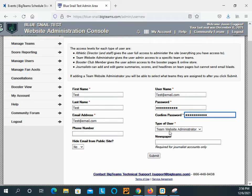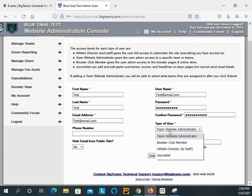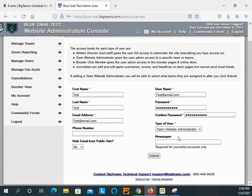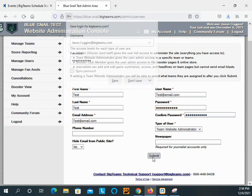You leave it on team website administrator. Now, if you're adding an athletic director, athletic secretary, assistant athletic director, et cetera, you're going to go athletic director and staff. But for coach, you're selecting team website administrator. And when you click submit,